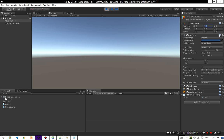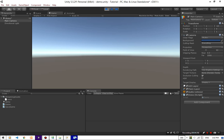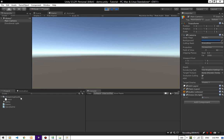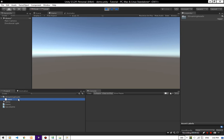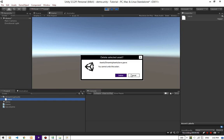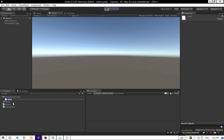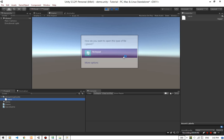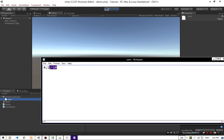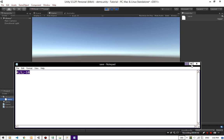It will give us 0, 0, 0 positions. So let's change those positions and see if we can save. You can see we changed the text of this file.